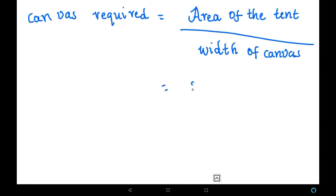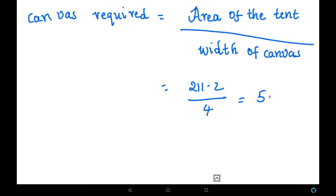So we calculate 211.2 divided by 4, which gives 52.8 meters. Therefore, the length of canvas required is 52.8 meters.